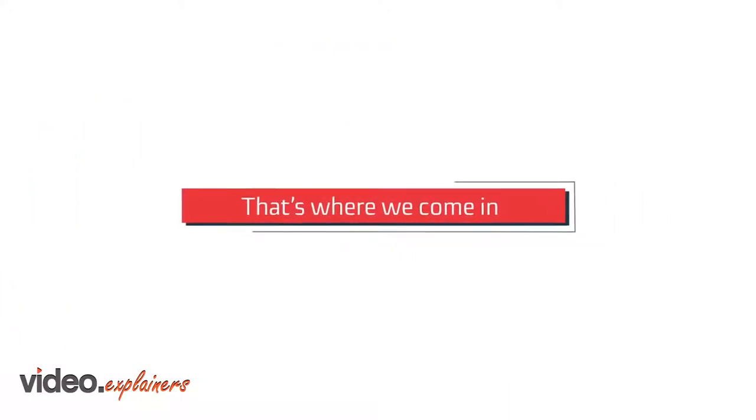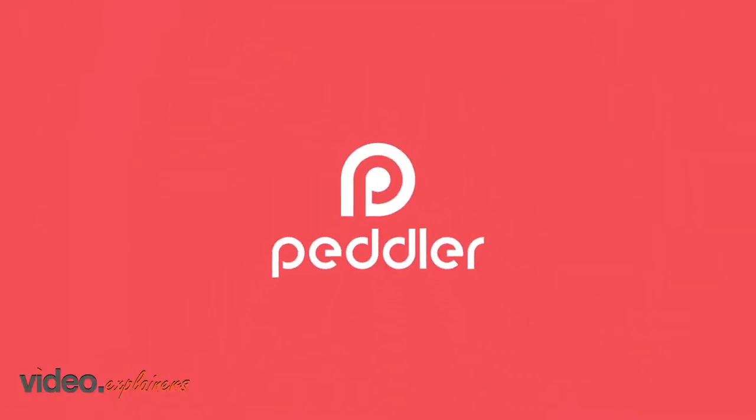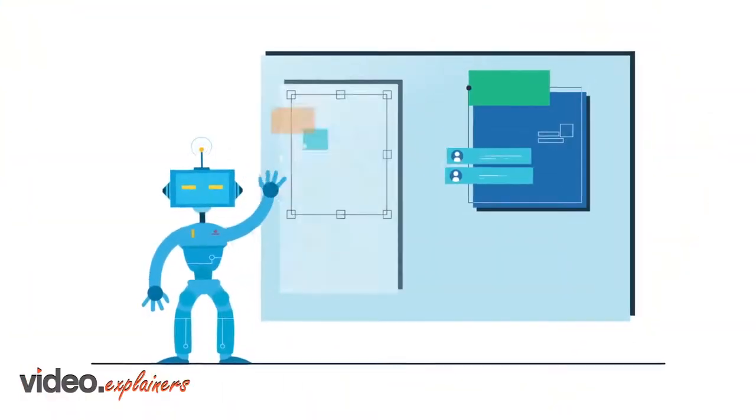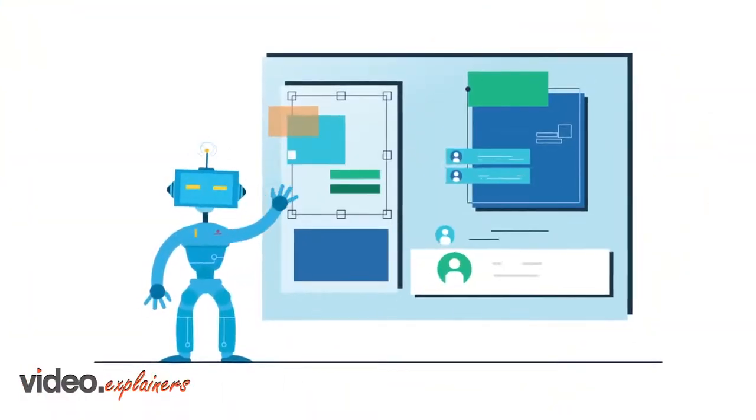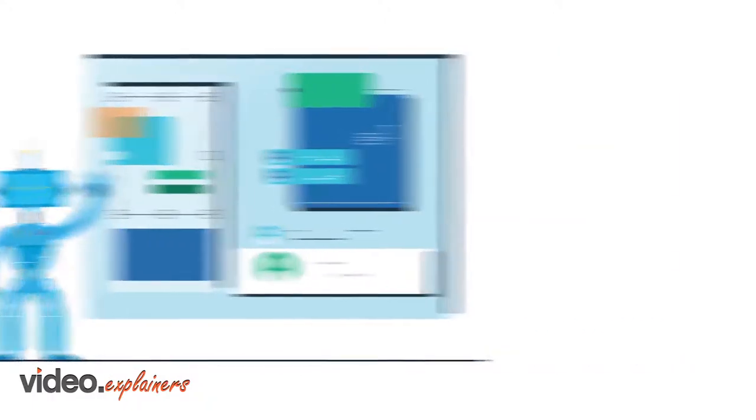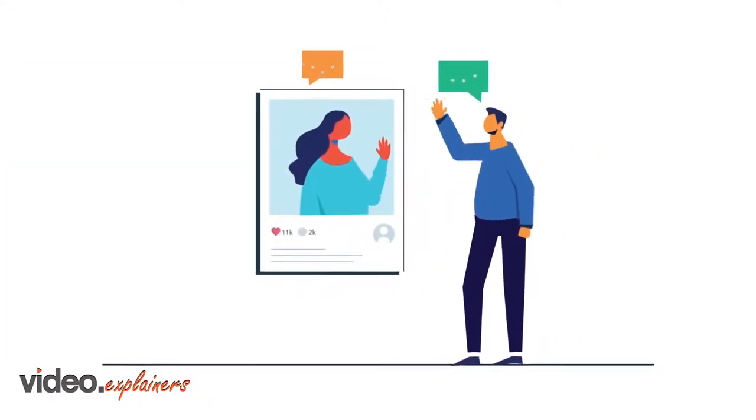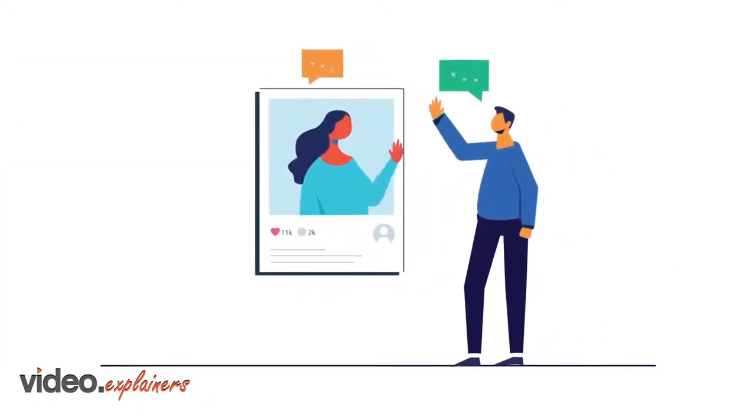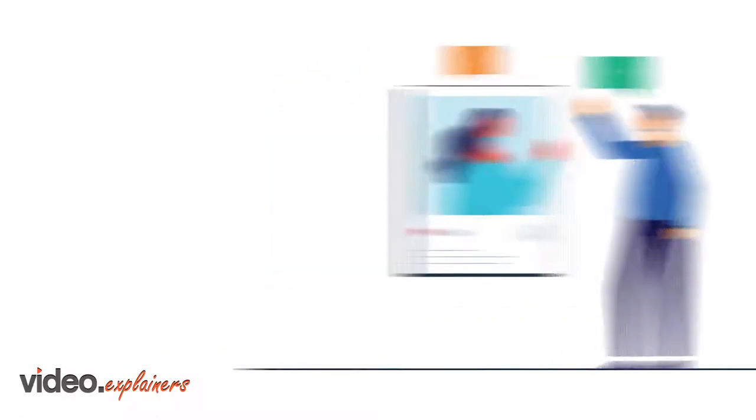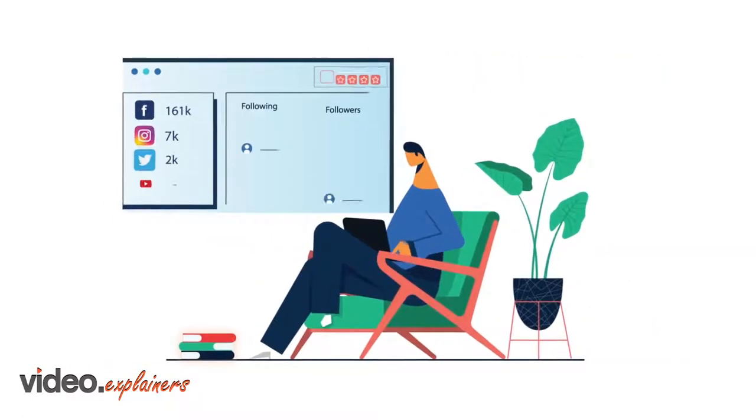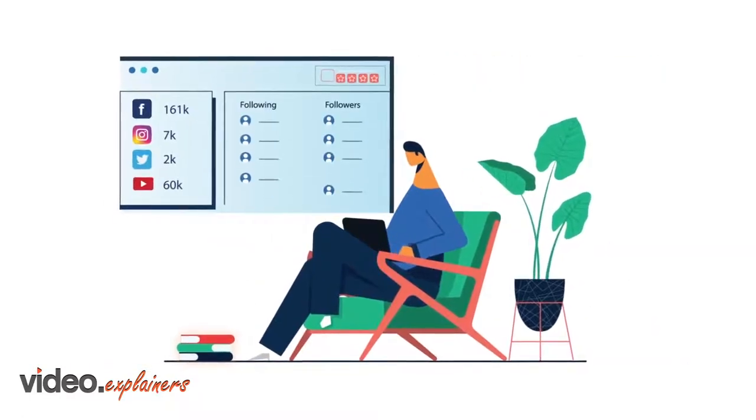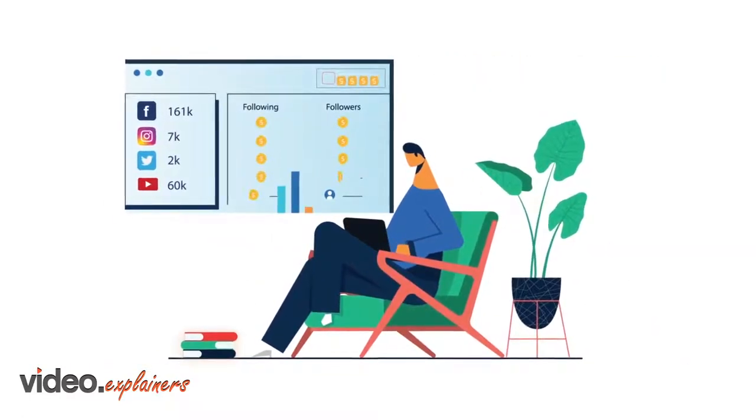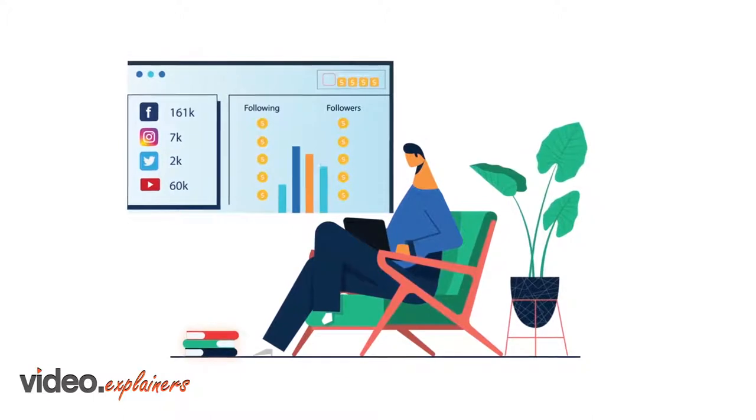That's where we come in. Peddler. Peddler is an AI-driven, machine-learning platform that makes it simple for brands to meet and hire the perfect social influencers, and provides individuals easy and powerful ways to leverage and monetize their social followings.